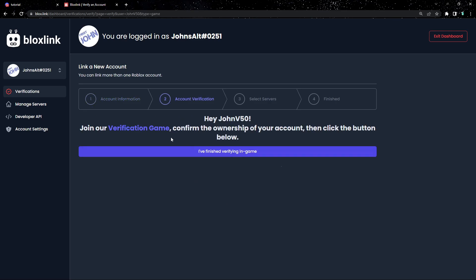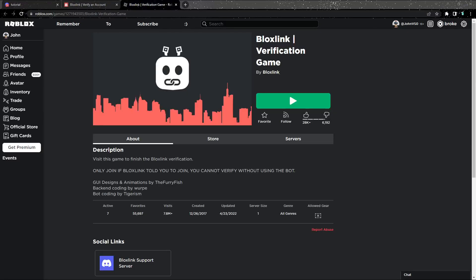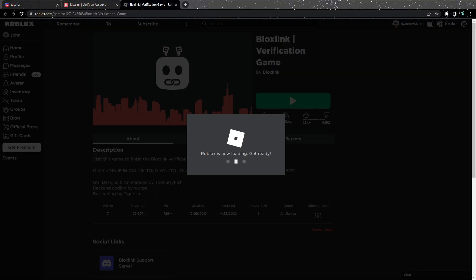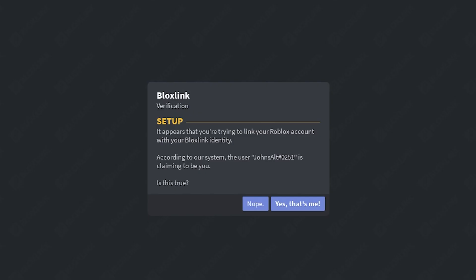Now click verification game highlighted in blue. This will take us to the Roblox game that we need to verify in. And let's click play. Once the game loads, it's going to ask us to confirm our Discord account.